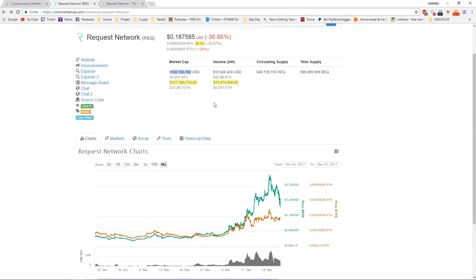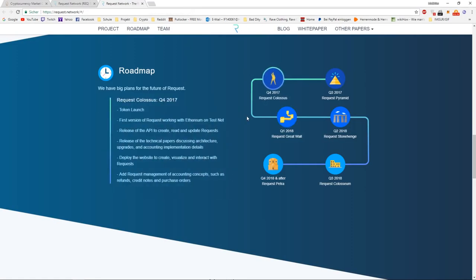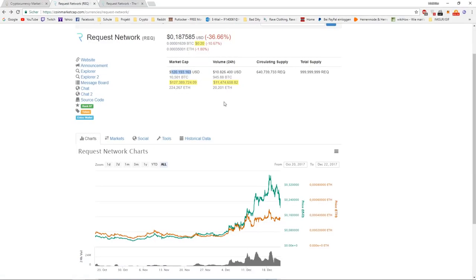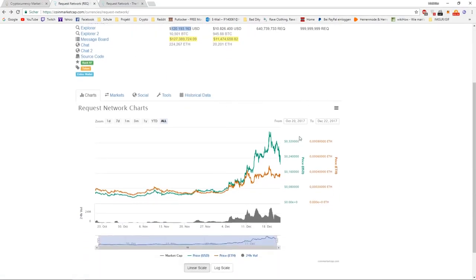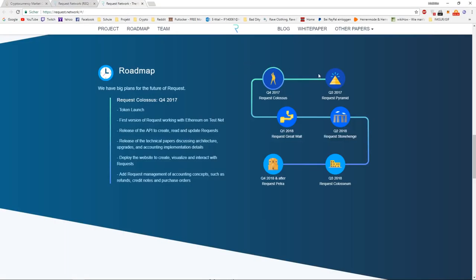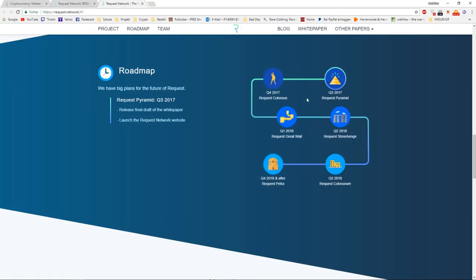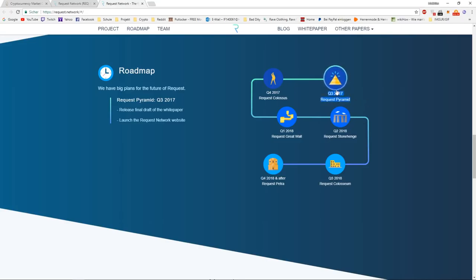If you take a look at the roadmap, just a few days ago, the Request Colossus came out. And this is also where this huge spike came up. They have the roadmap ordered in specific tasks which have names. These are milestones for the project.